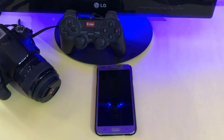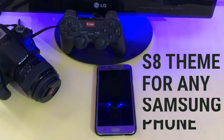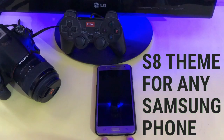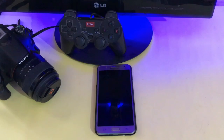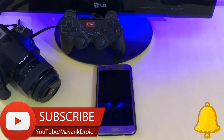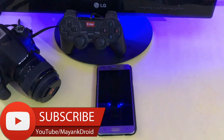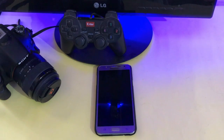Hey, what's up guys and girls, here is Mayang with another video. Today we are going to talk about how to get the S8 look on any Samsung Android phone with theme store. If you haven't subscribed to my channel, hit the red subscribe button and also the bell icon to get notified every time I upload a video. Without wasting any more time, let's get into it.